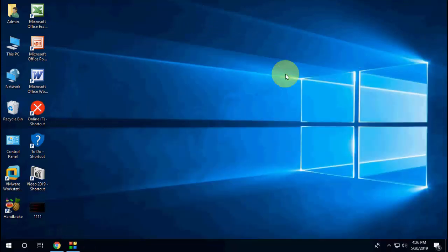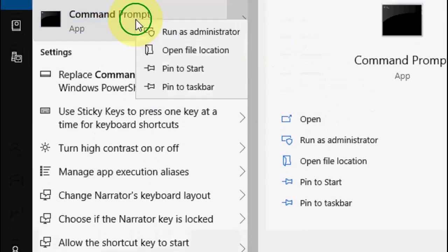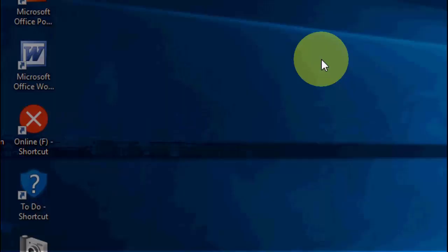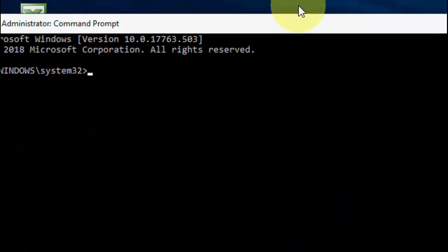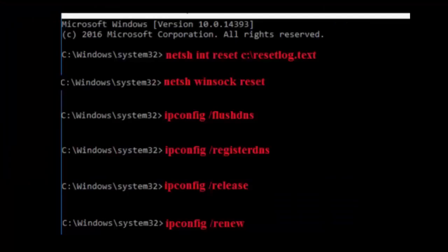If none of those work, the second method is to go to Start and type Command Prompt, then run it as Administrator. Here you need to type some codes — I've provided all the codes in the video description. First, type: netsh int reset c:\reset.log